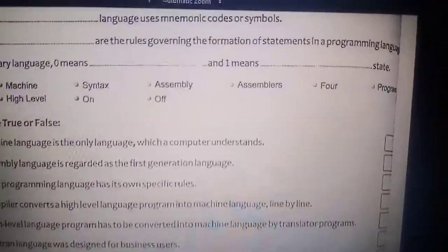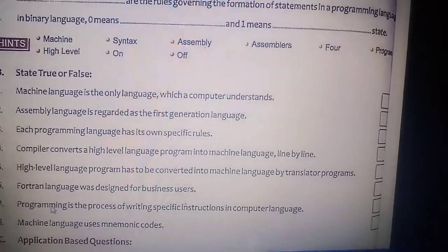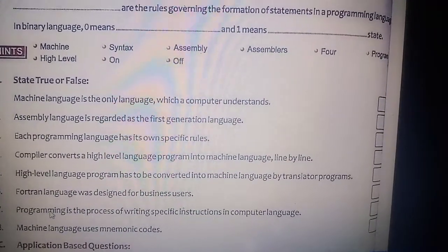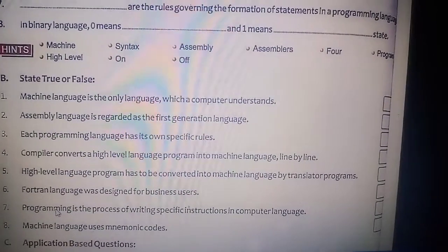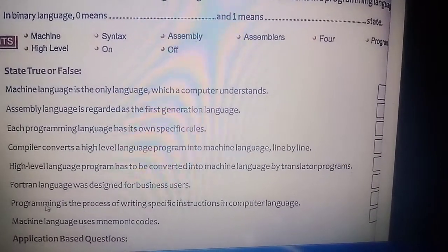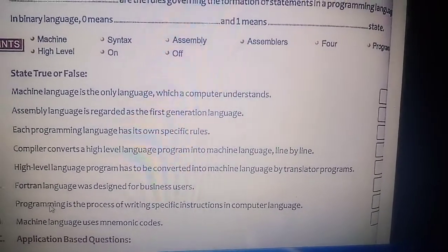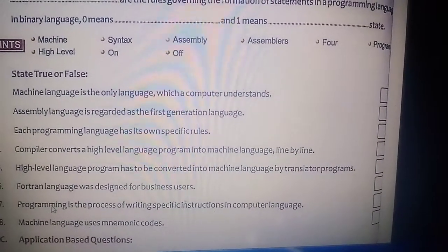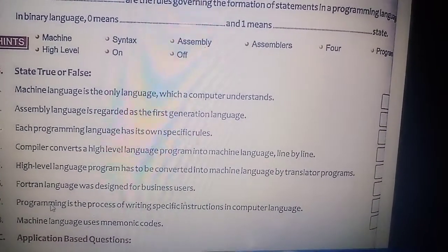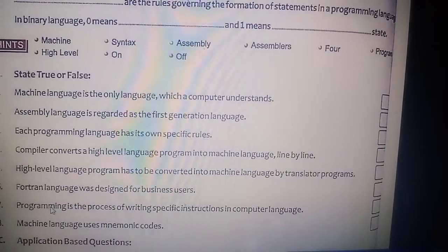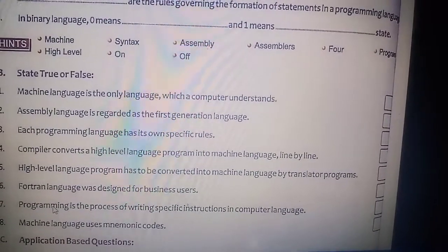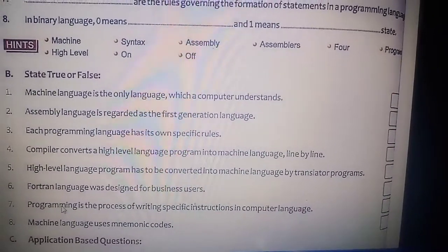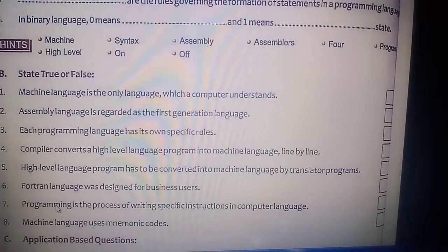Sixth: FORTRAN language was designed for business users — false; FORTRAN was designed for mathematicians who needed to do mathematical calculations. Seventh: programming is the process of writing specific instructions in the computer language — yes, that is true. Eighth: machine language uses mnemonic codes — false; assembly language uses mnemonic codes. So answers: first true, second false, third true, fourth false, fifth true, sixth false, seventh true, eighth false.